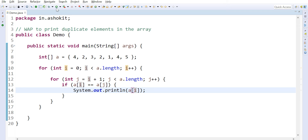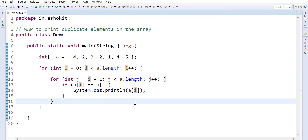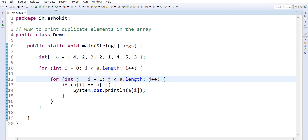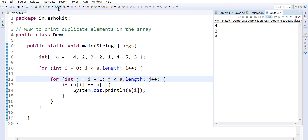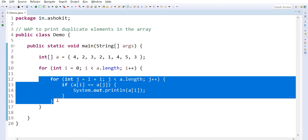Let us see if our logic gives the correct output. Yes, four and two — we are getting them as repeated elements. Let me add three to the array also — now four is repeated, two is repeated, three is also repeated. Let's execute it. Yes, four and two are the repeated elements. I hope you are able to understand the logic we are implementing.